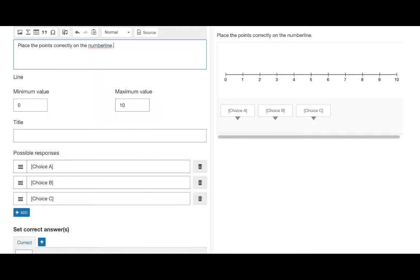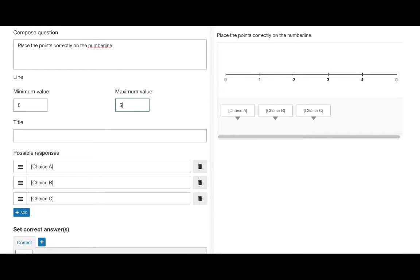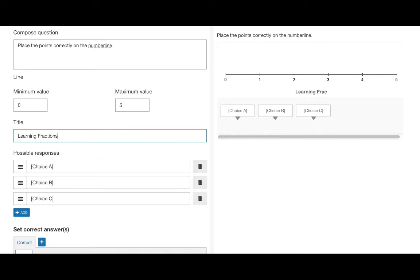Now we can set the line's minimum and maximum values as seen here. We can add a title to the number line or choose to leave it blank.